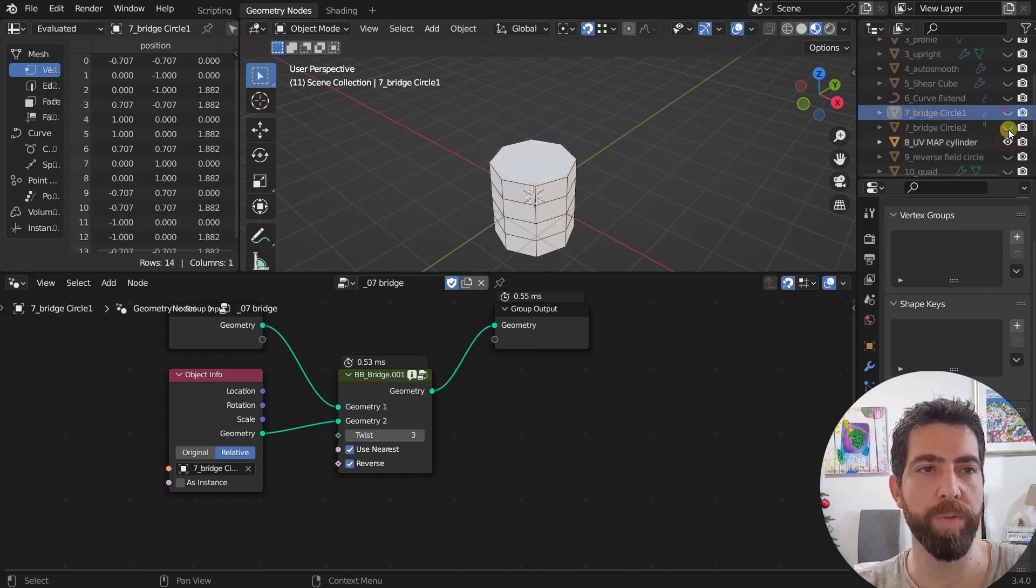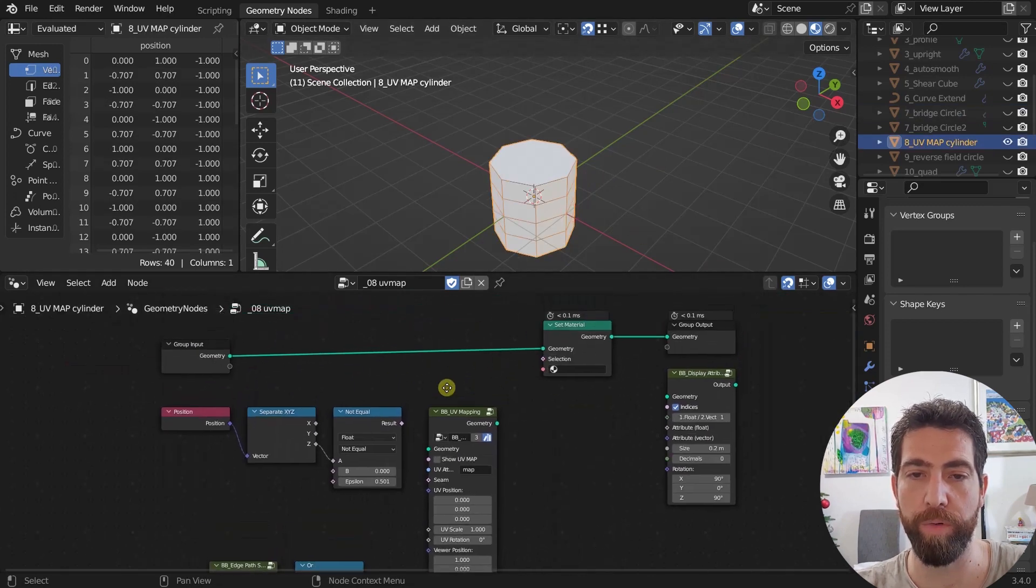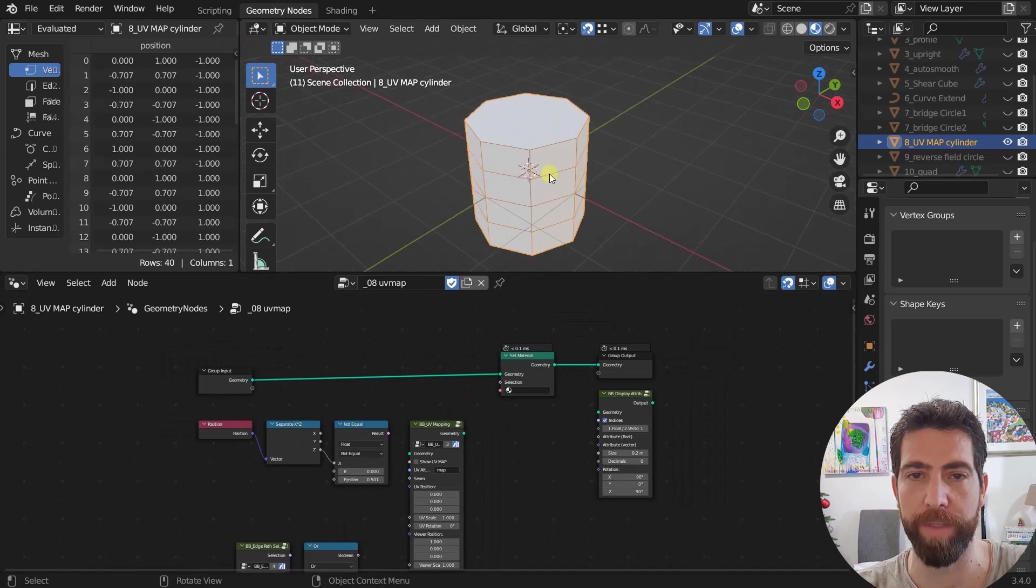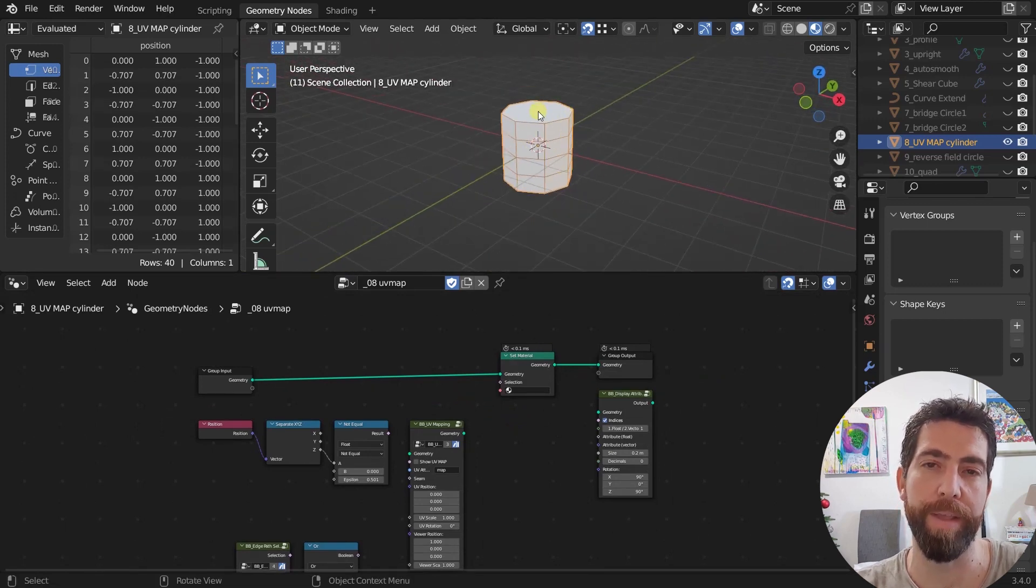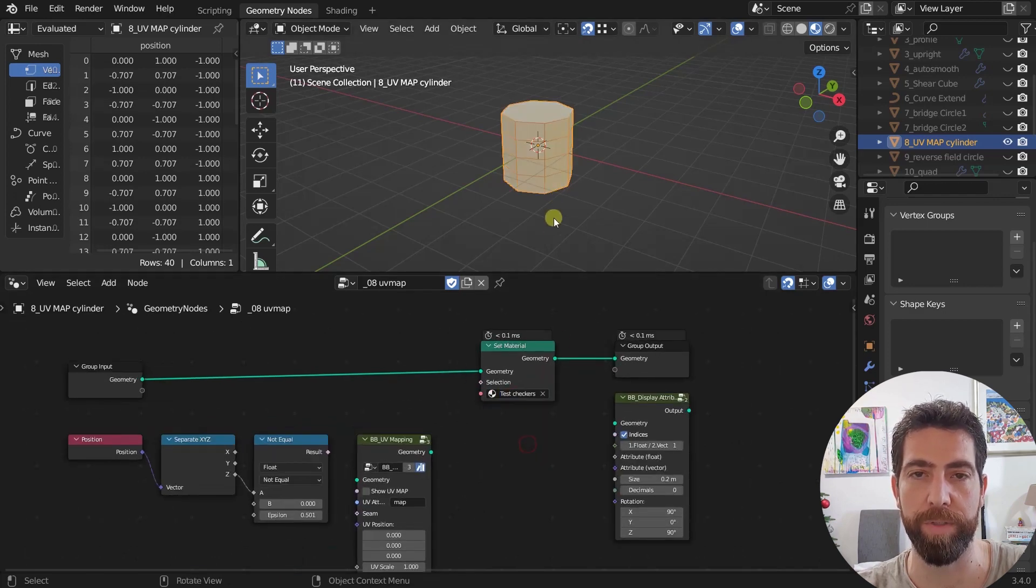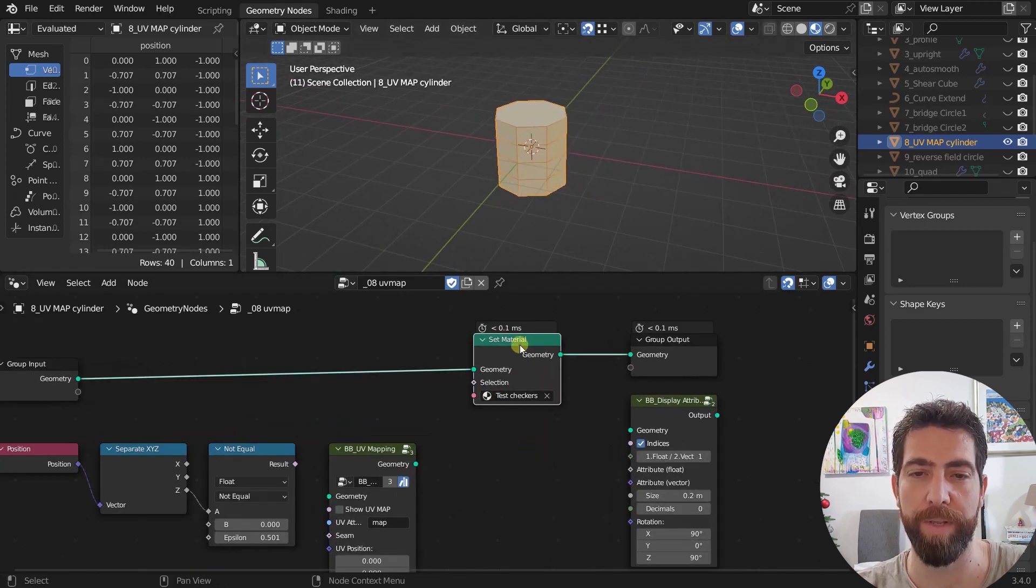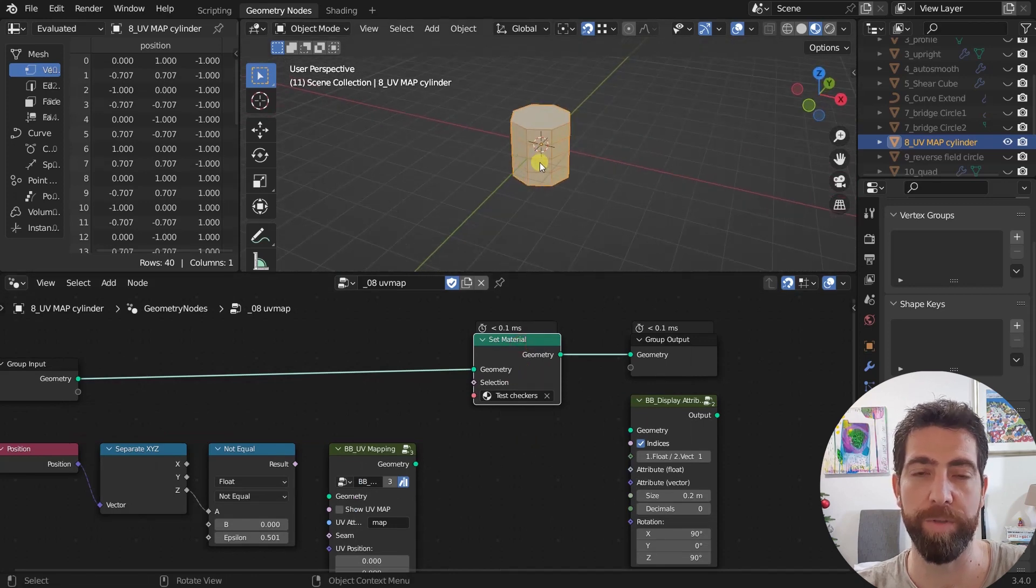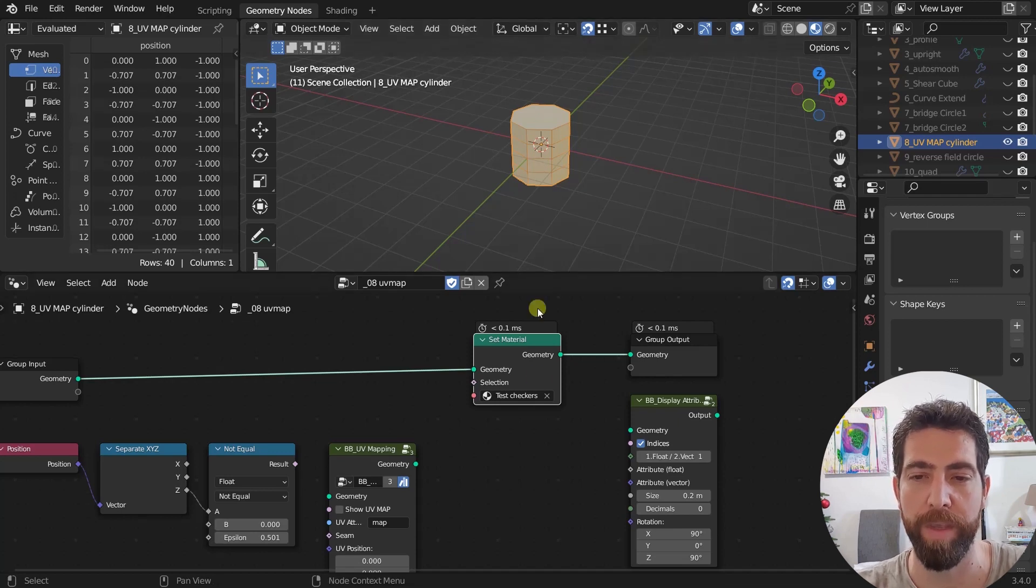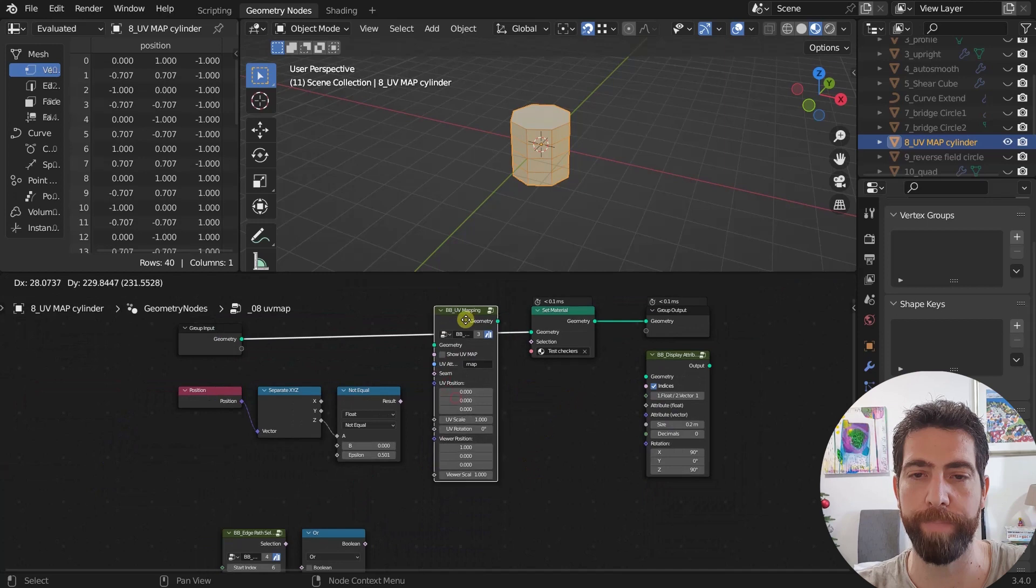This one is pretty interesting. This is UV mapping. So UV mapping node. For example, here we have geometry that's like a cylinder and we would want to set a material on it that has a texture and I have like a test checkers material which has a texture. And if you just apply this material to the geometry, the Blender and geometry nodes don't know how to place that texture on our faces of the object.